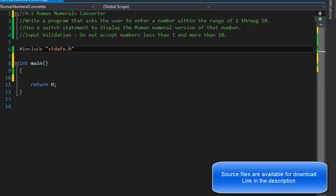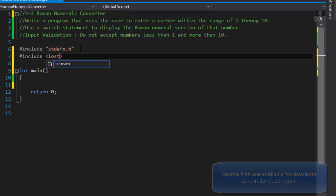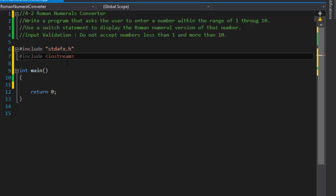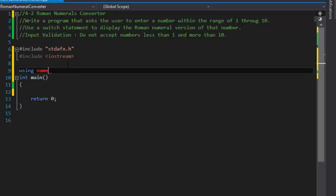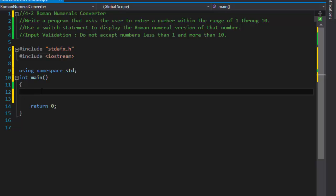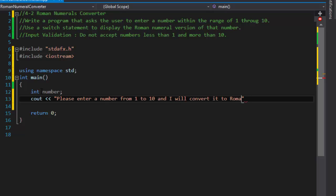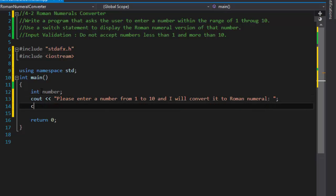I'm using Visual Studio — if you don't, you don't need this include statement; that's just for Visual Studio. We will need to include our iostream because we will be asking the user for input. I'm also going to use namespace std. First thing we need is a variable to hold the number the user enters, so I'll create an integer called 'number', then ask the user to please enter a number from 1 to 10.